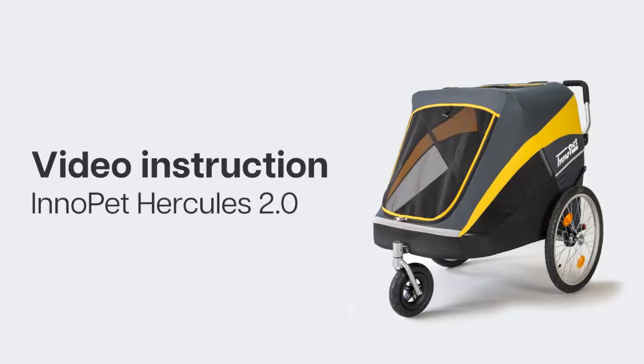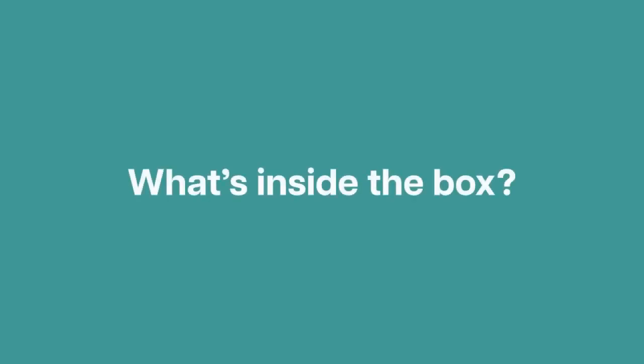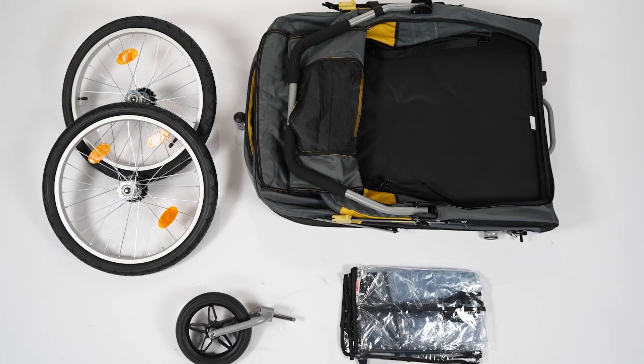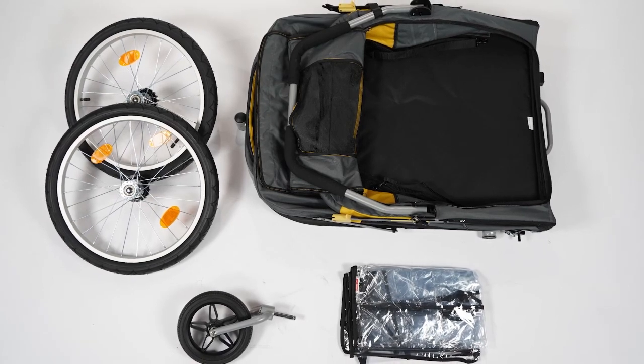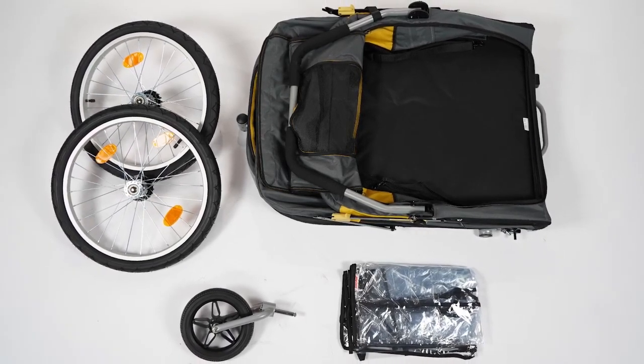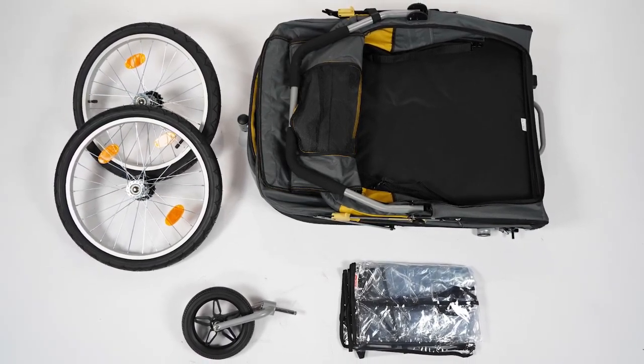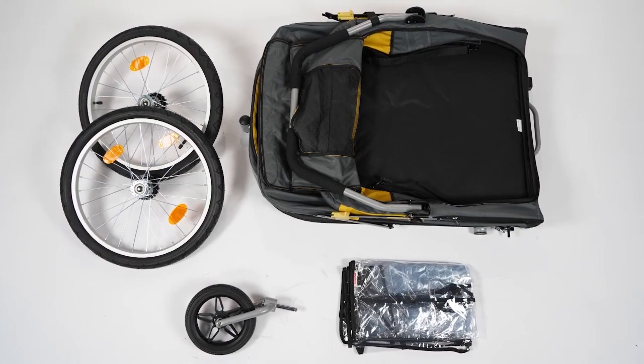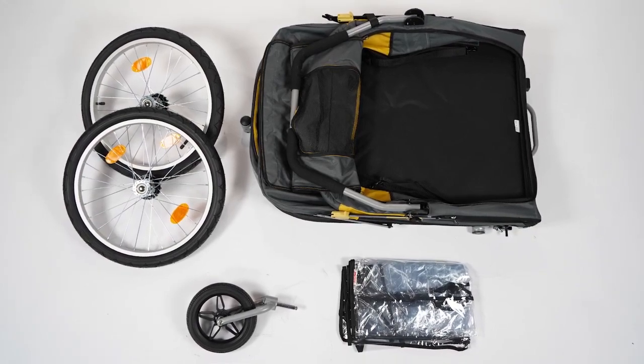Video instruction for the Hercules 2.0. In the box of your InnoPet Hercules 2.0 you will find the stroller frame, one front wheel, two rear wheels, and one rain cover.